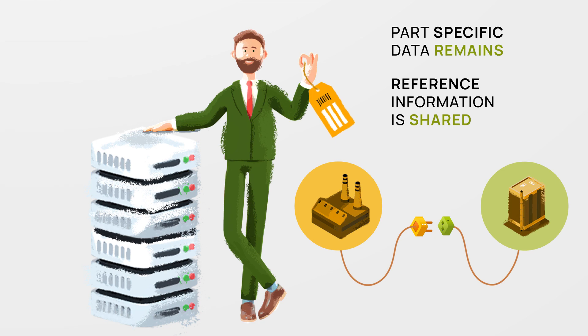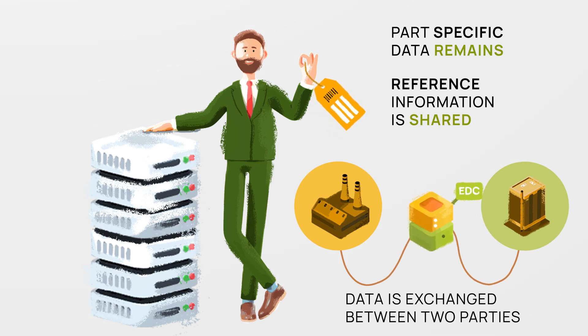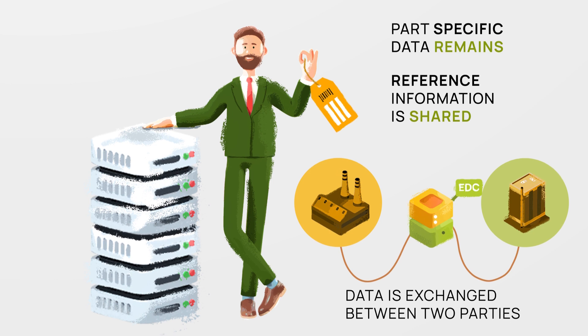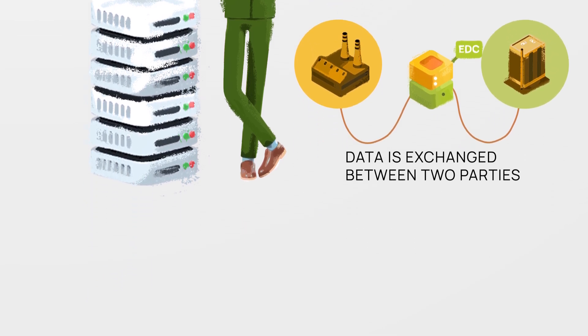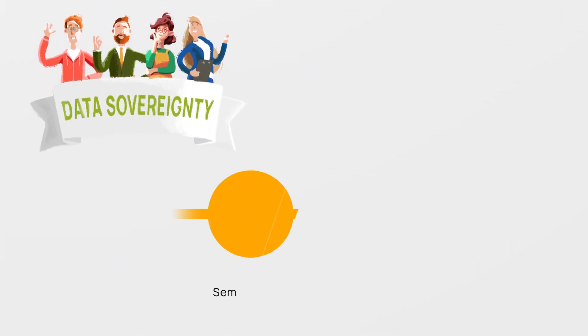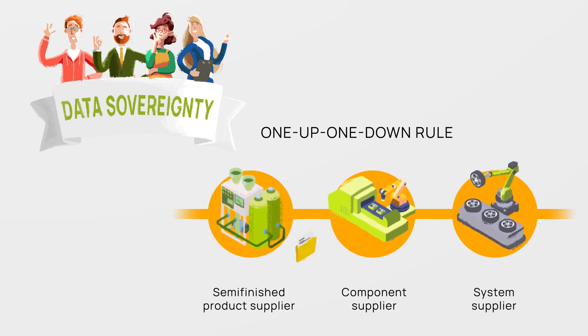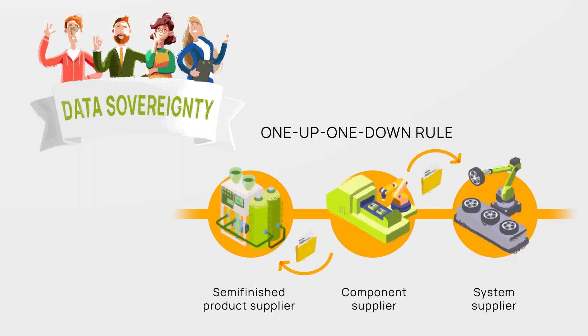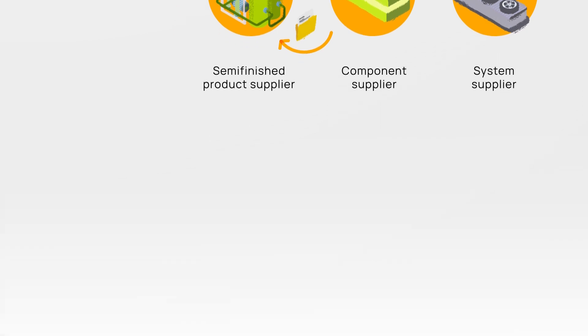When data is exchanged between two parties the EDC manages data access based on predefined policies ensuring data sovereignty. Supply chain partners follow the one-up-one-down rule accessing and using data only from immediate suppliers or customers.